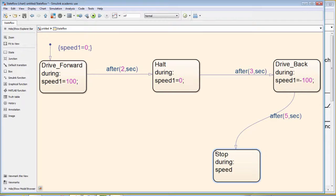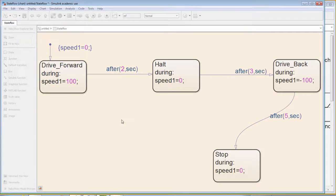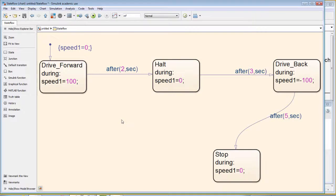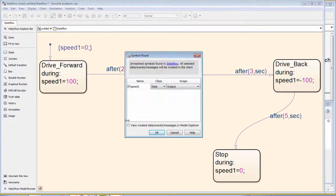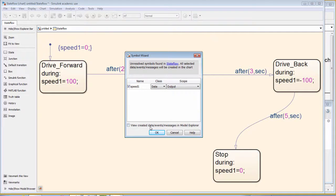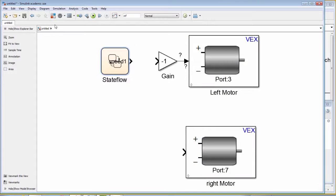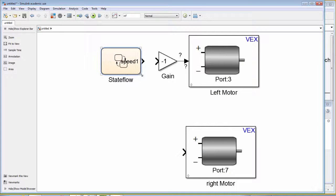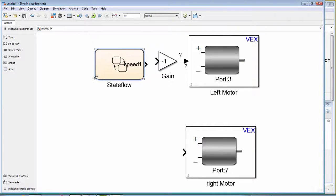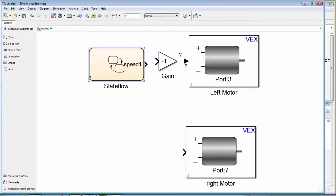After we have defined all our states, we use the keystroke control D to define all our variables. And we can see that the variable speed1 is an output variable. Now we will go up one level to the simulink diagram and draw signal lines from our state flow chart to our motor blocks.